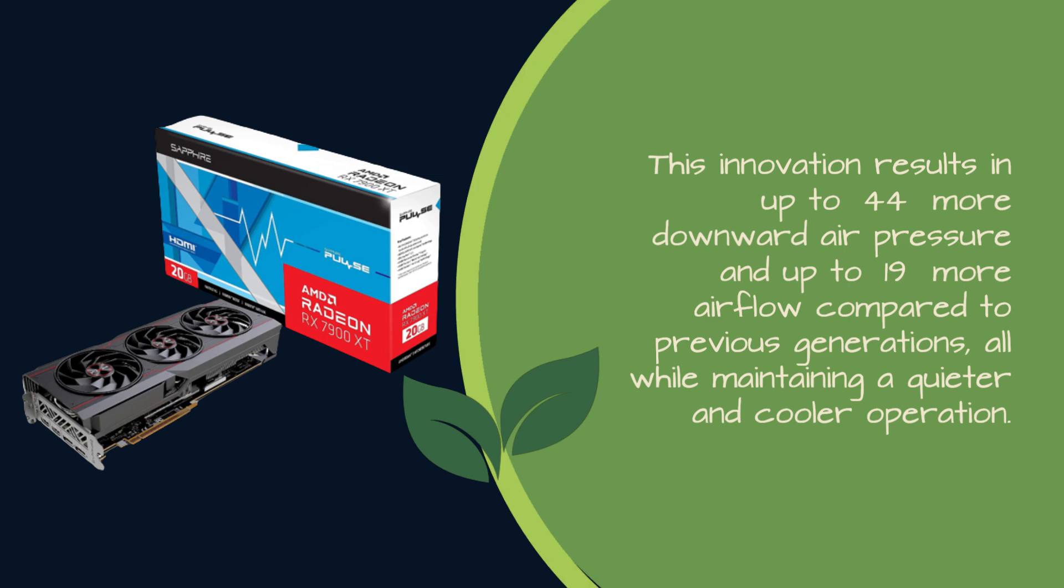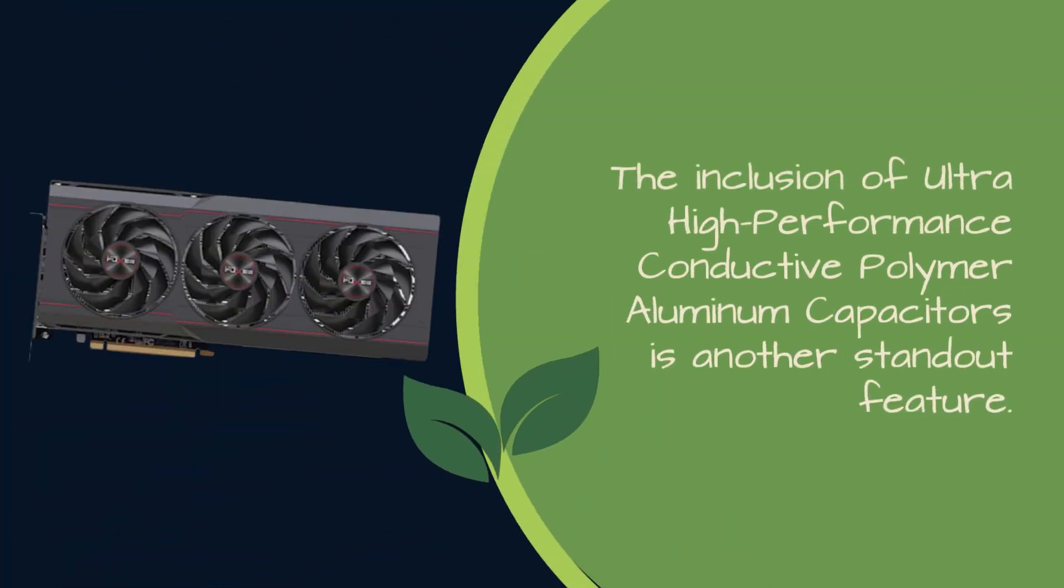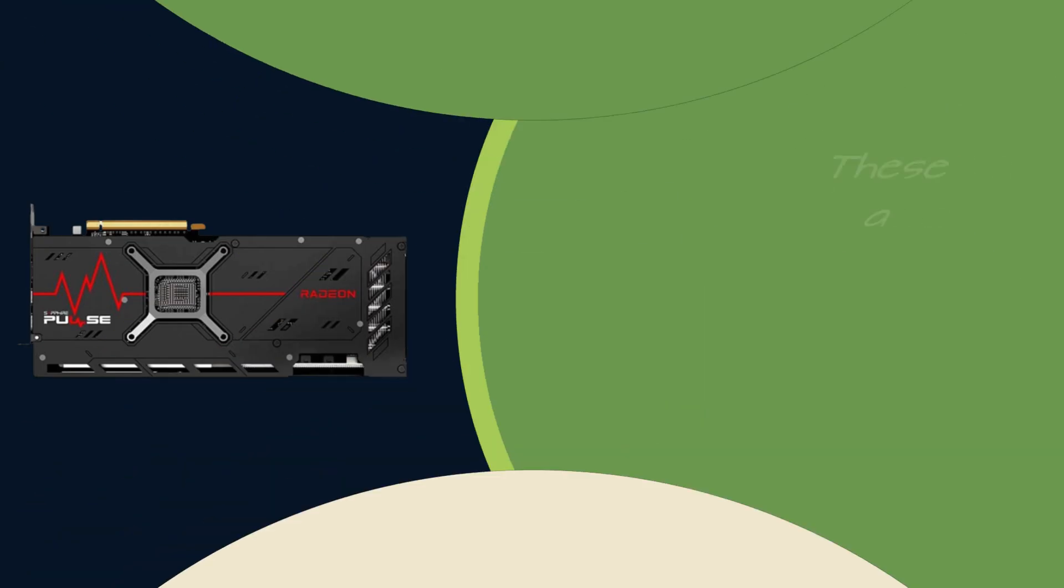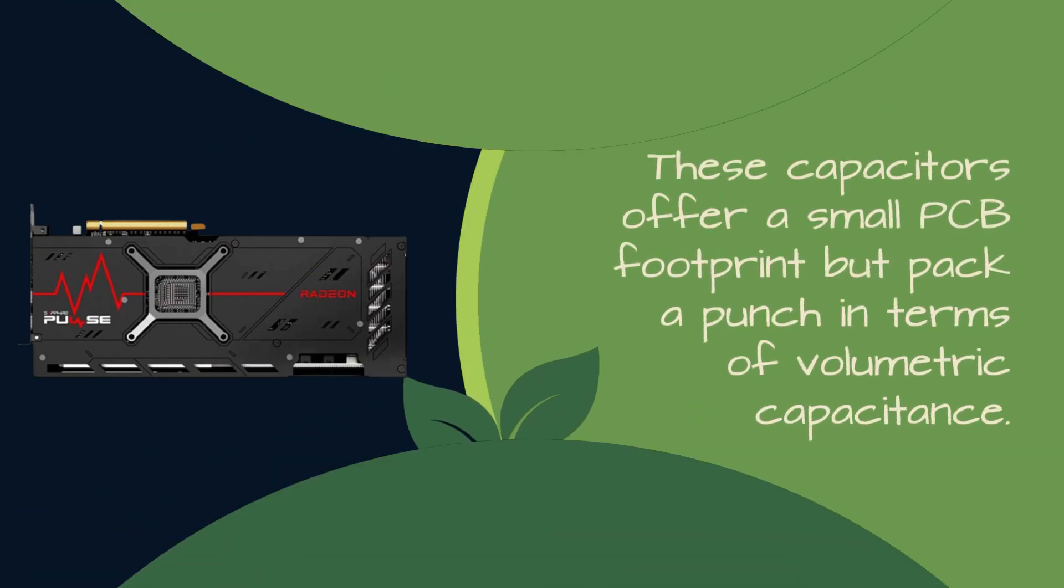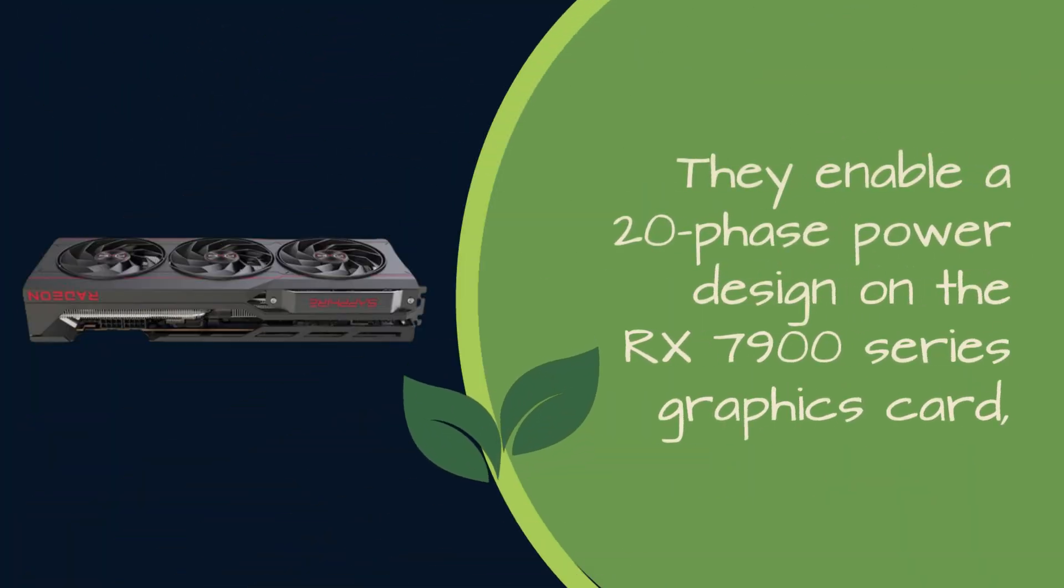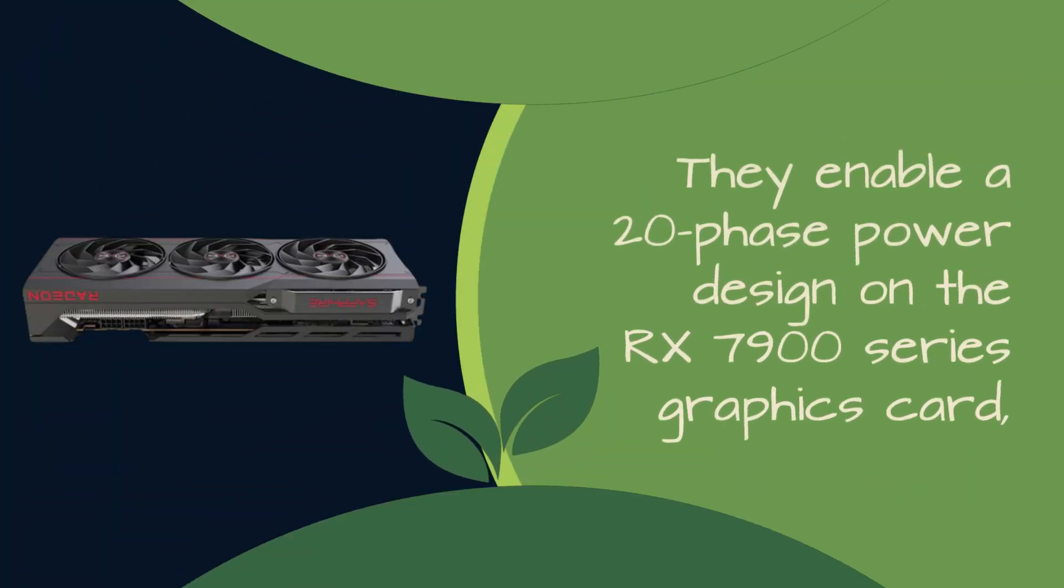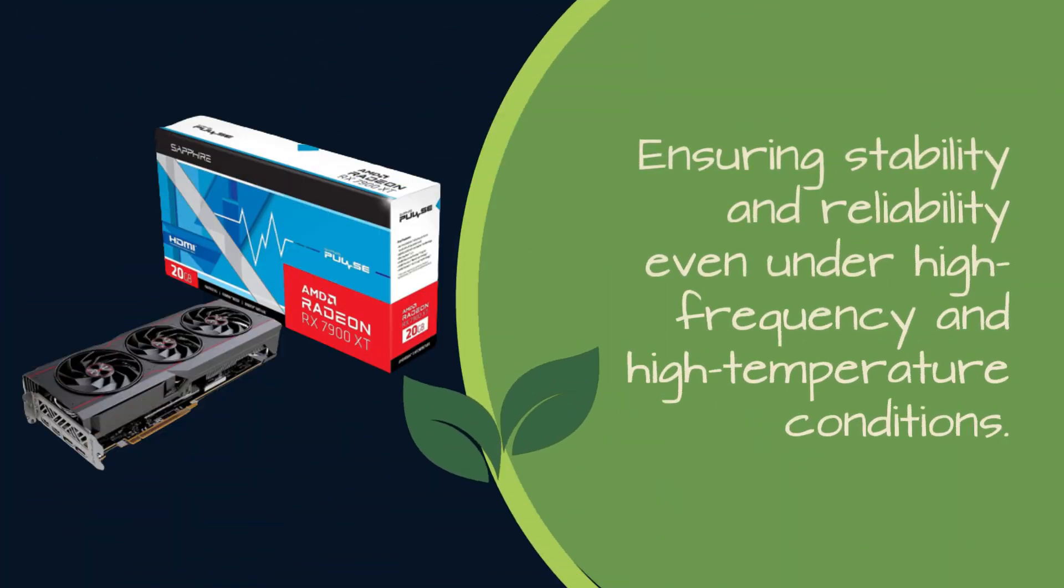The inclusion of ultra-high-performance conductive polymer aluminum capacitors is another standout feature. These capacitors offer a small PCB footprint but pack a punch in terms of volumetric capacitance. They enable a 20-phase power design on the RX 7900 series graphics card, ensuring stability and reliability even under high-frequency and high-temperature conditions.